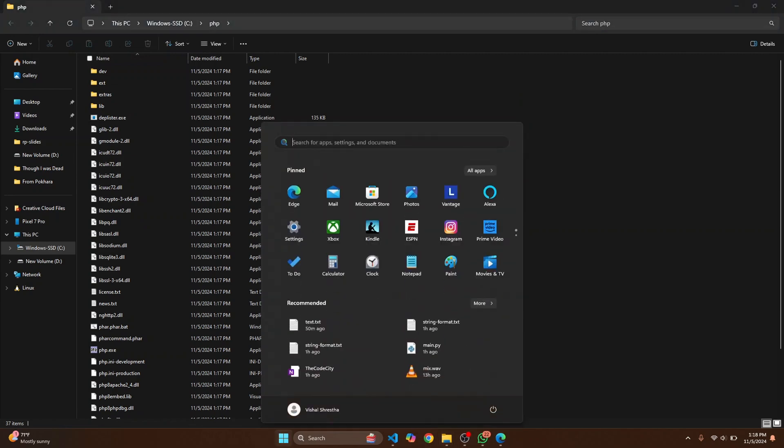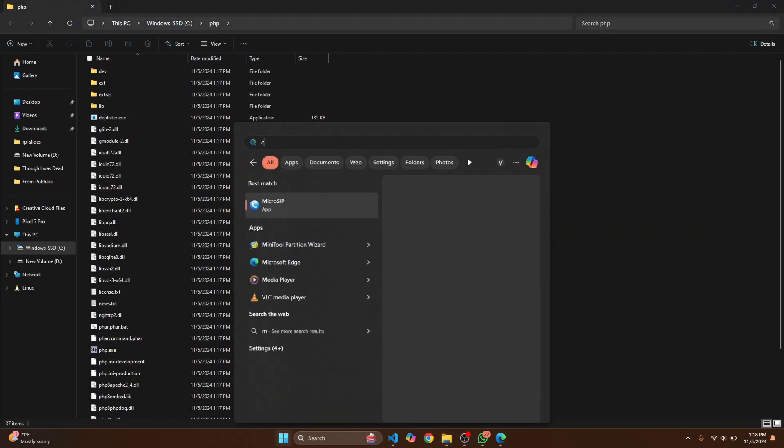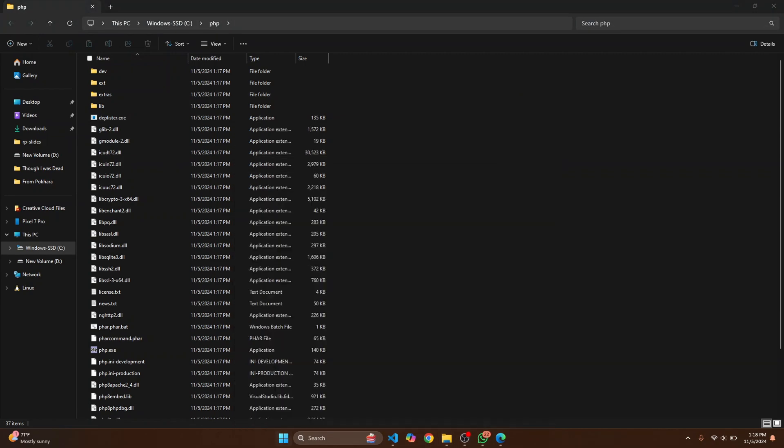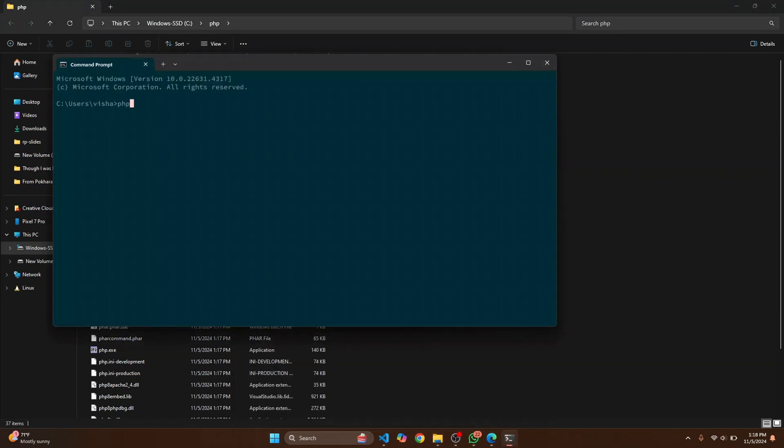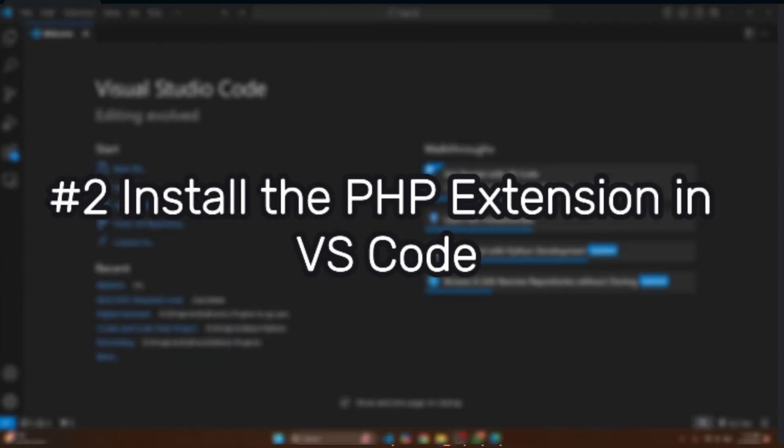And finally let's open command prompt again and let's check our PHP version now. And this time as you can see it is showing PHP 8.3.13. Now we can go back to our Visual Studio Code.